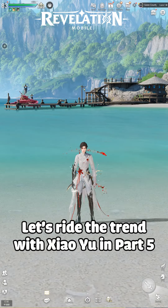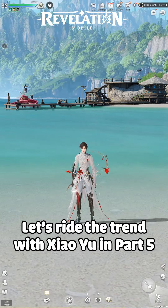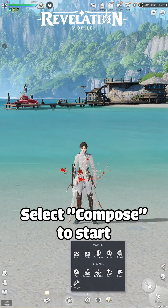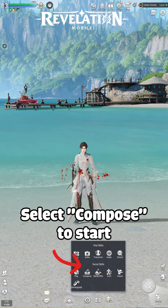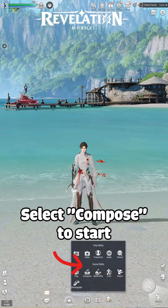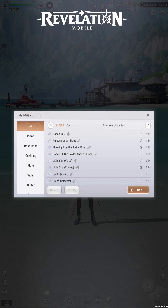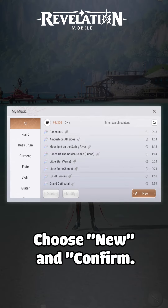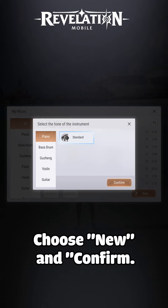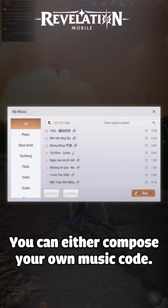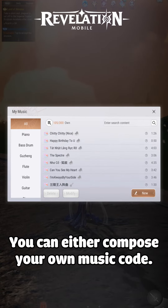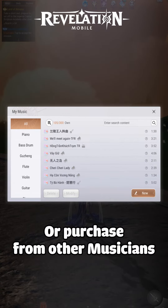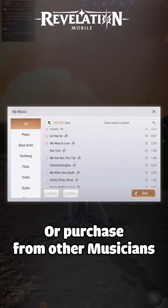Let's ride the trend with Zhao Yu in part 5. Select compose to start. Choose new and confirm. You can either compose your own music code or purchase from other musicians.